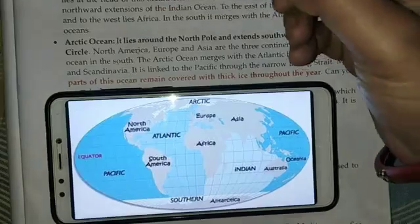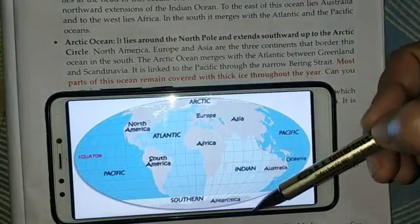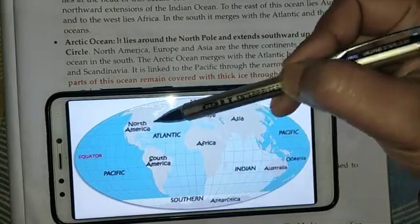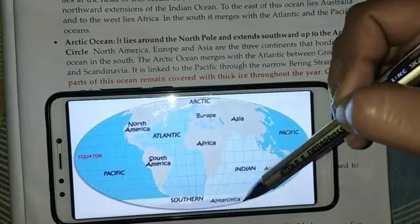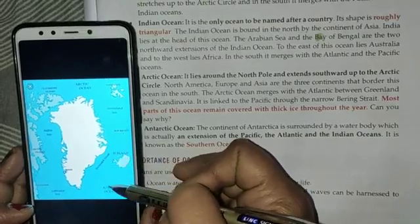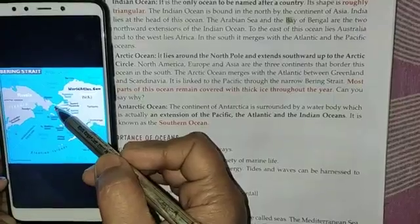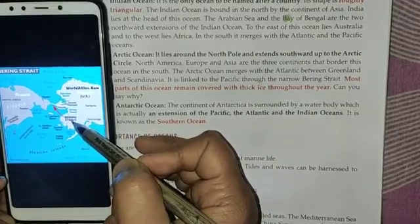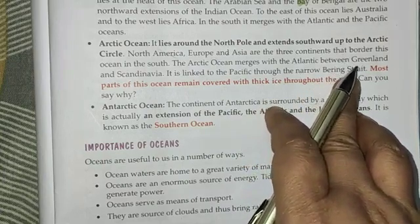The next ocean is the Arctic Ocean. It lies around the North Pole and extends southwards up to the Arctic Circle. North America, Europe, and Asia are the three continents that border this ocean in the South. The Arctic Ocean merges with the Atlantic between Greenland and Scandinavia, and is linked to the Pacific through the narrow Bering Strait. Most of this ocean remains covered with thick ice throughout the year.